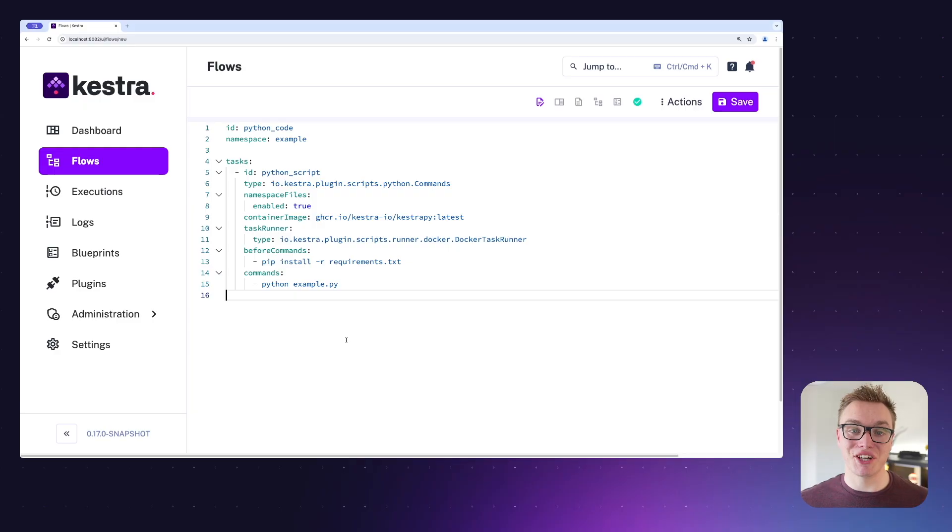Hi there, my name is Will and I'm a developer advocate at Kestra. Today I'm going to be walking you through the new features in the editor that we've introduced in Kestra 0.17. Let's take a look.